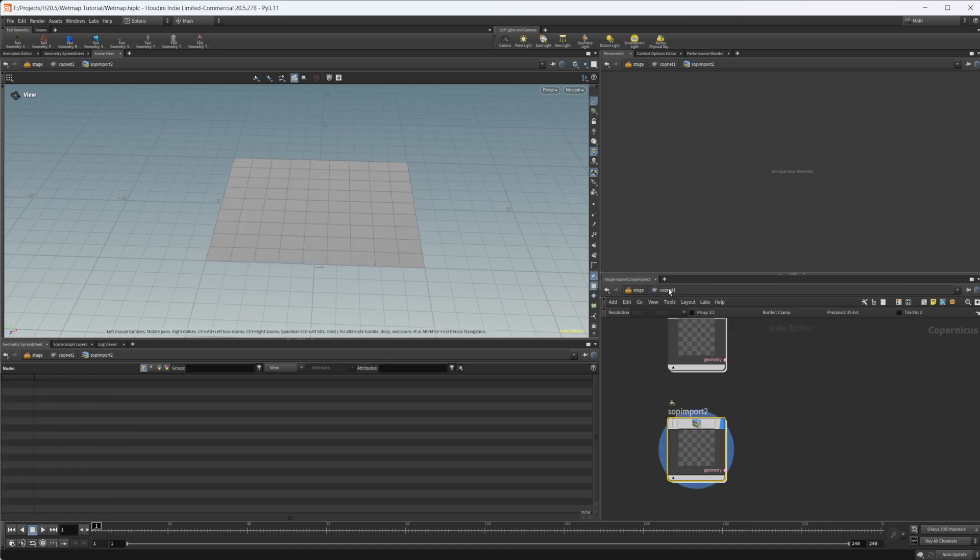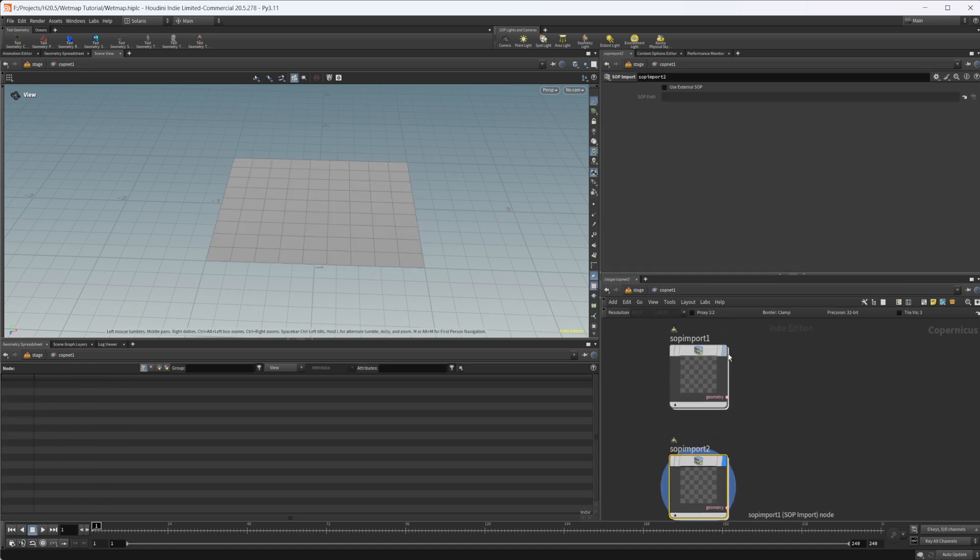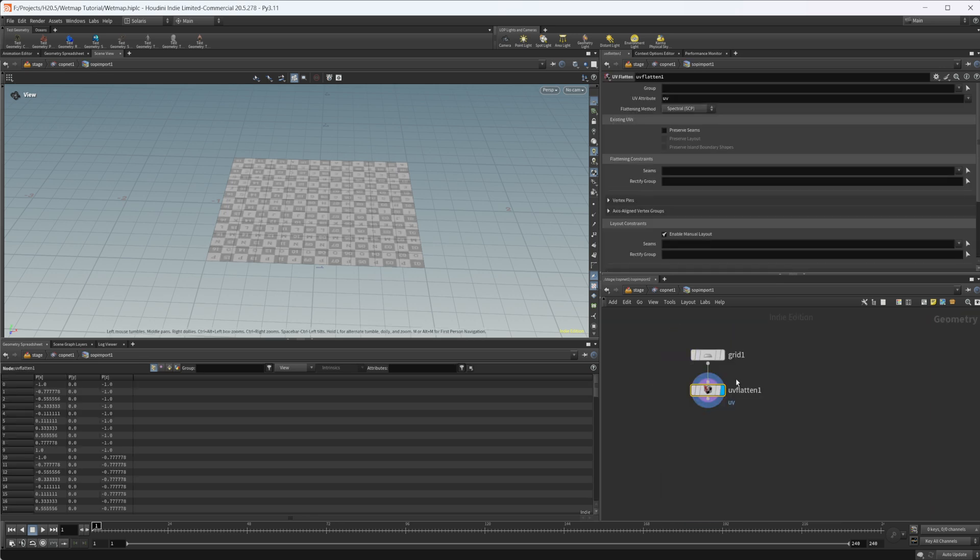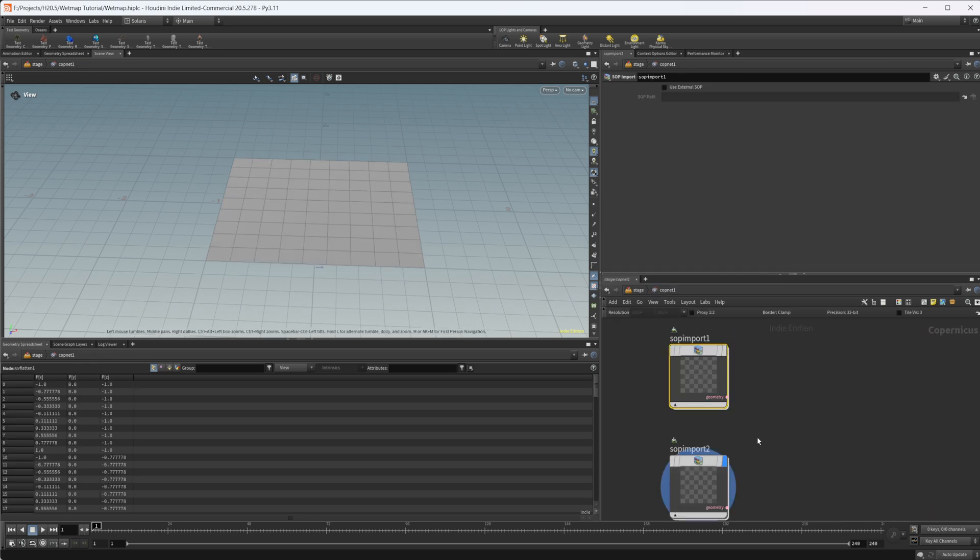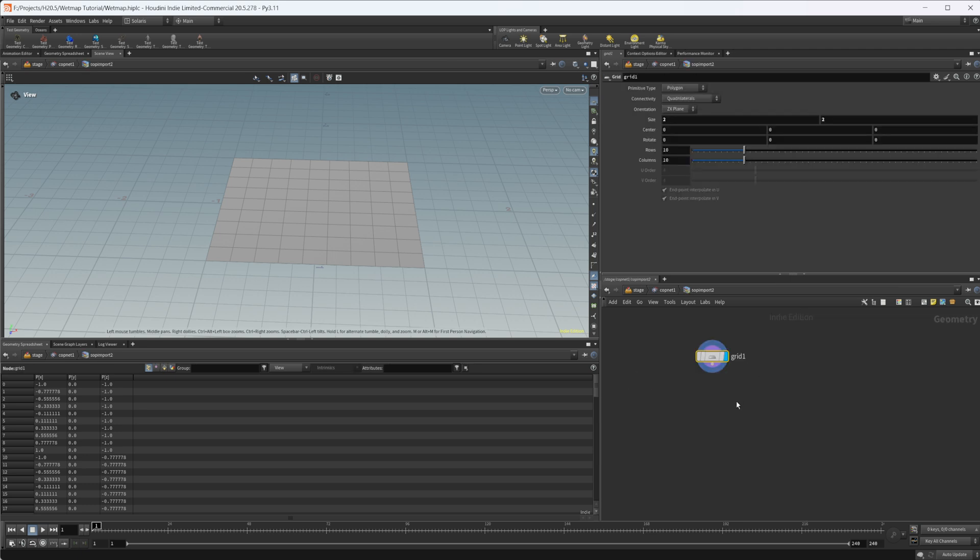This object in here needs to match exactly position, orientation, scale, everything as the one in here. So I would just object merge them over. But since they're just grids, I'll just make a copy of them and we're good.